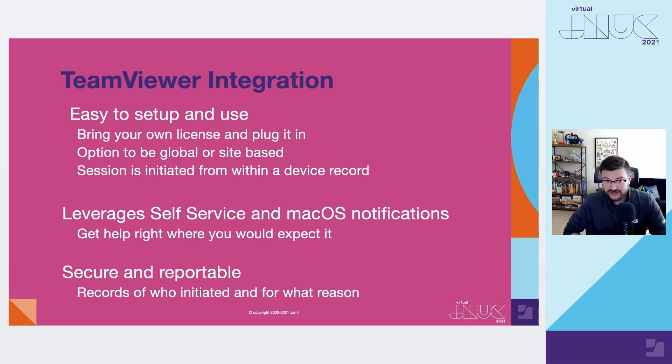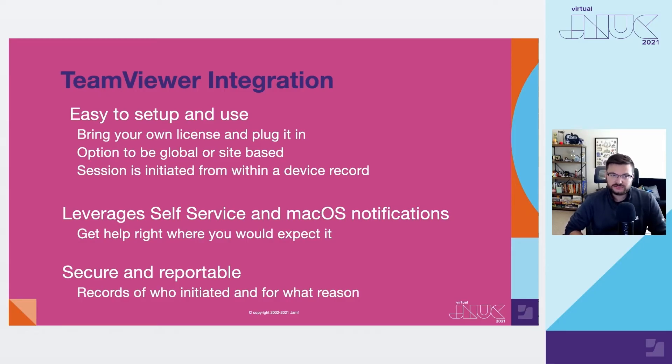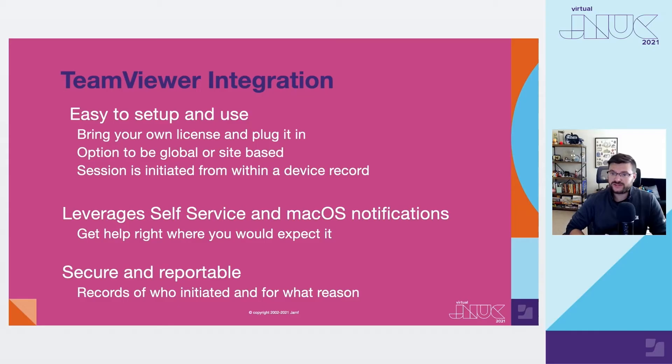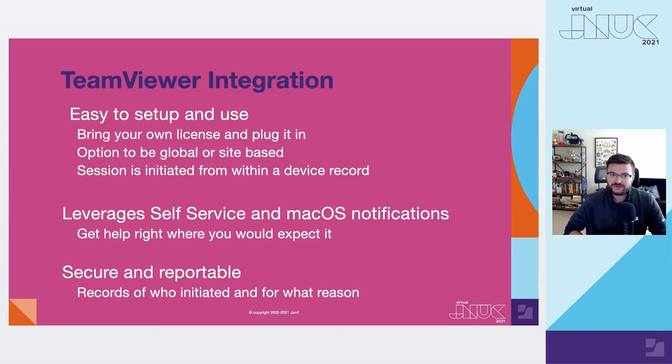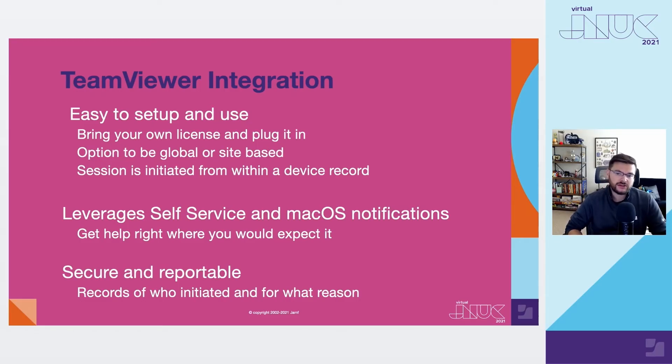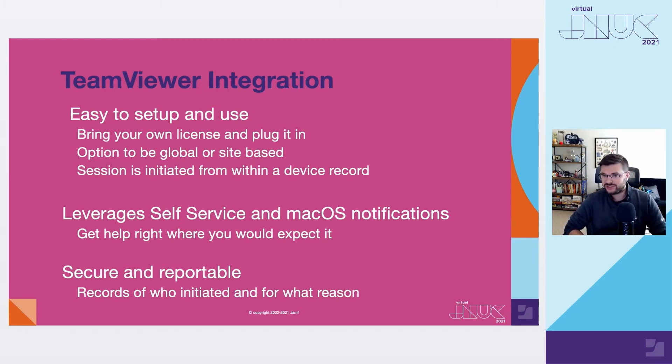We're very excited for you to try this integration, and it's very easy to use. It's built on a bring-your-own-license model, so you can first go acquire a TeamViewer license from their website or your preferred reseller of choice. And in just a few moments, Larry will show you just how easy it is to set up. But what's also neat is if you're an organization that leverages sites, you have the flexibility in how you want to make this functionality available. Once it's all set up, it's smooth sailing, creating remote administration sessions directly from the Jamf device record.